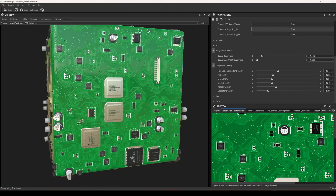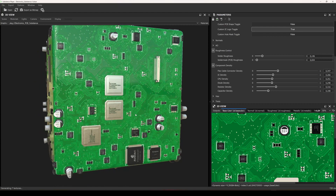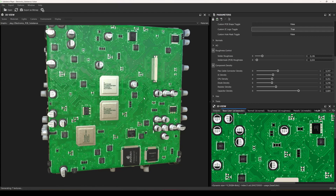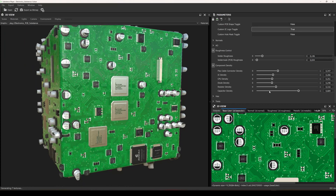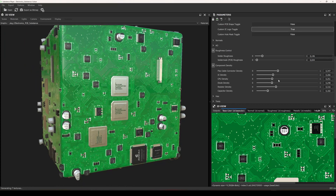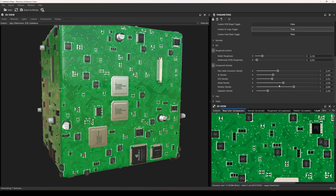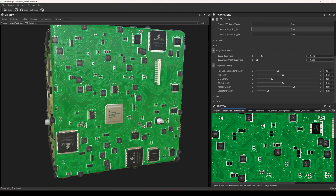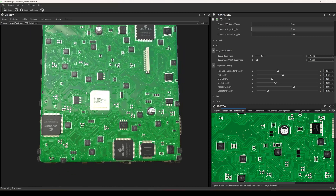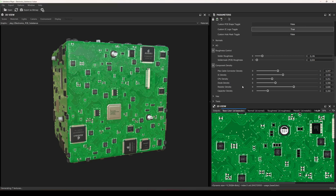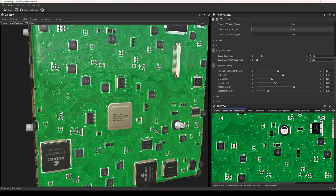The final component type is capacitors. Once I decrease the resistor density, they appear on the board, and increasing capacitor density lays more capacitors on the surface. Let's increase some components and balance them — maybe the diodes are too dense here. This looks much better and much more natural considering the layout of a real PCB.